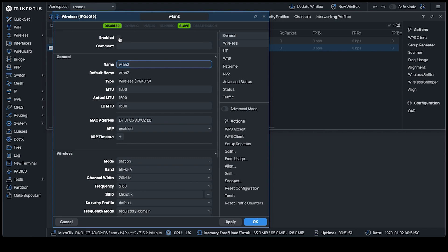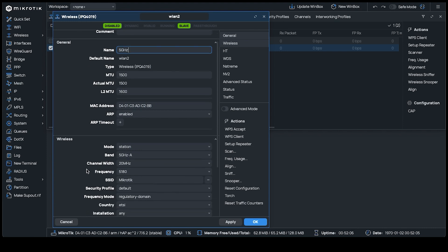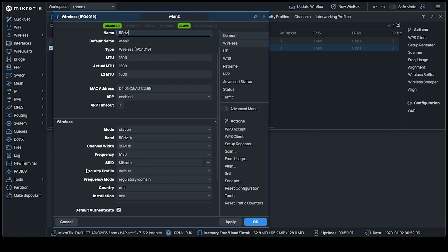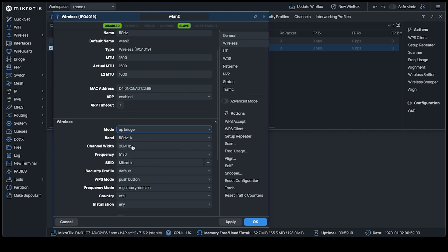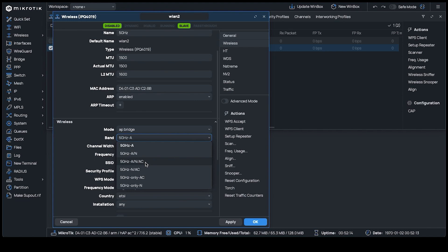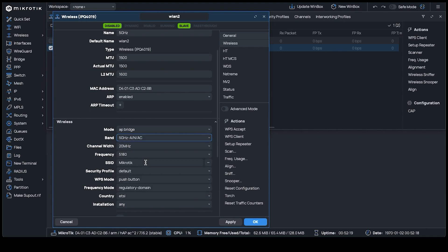Tick the Enabled checkbox, name the interface something logical for easy identification. For us, we'll use 5 GHz. In the wireless section, the mode is set to AP bridge. For band, we selected the 5 GHz A and AC option for comprehensive device compatibility.